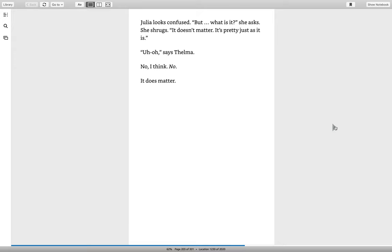Uh-oh! Says Thelma. No, I think. No! It does matter.